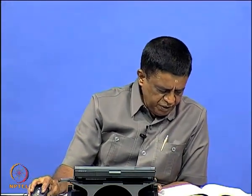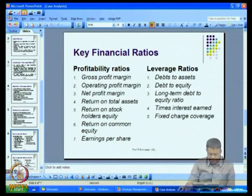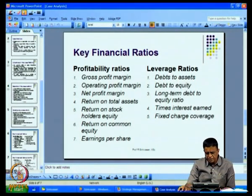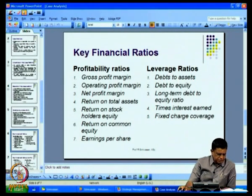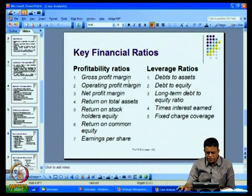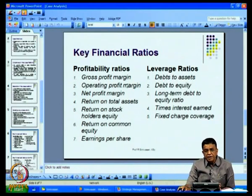Now, after having looked at these measures of financial performance, let us look at some key financial ratios today. These are the ratios which are of interest to us. One is the profitability ratios — they are listed here, and I will be discussing each one of them in greater detail.